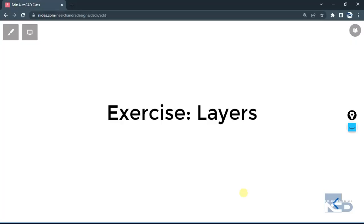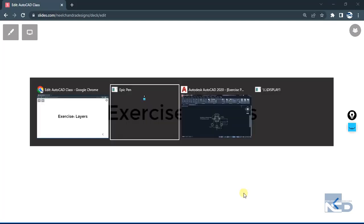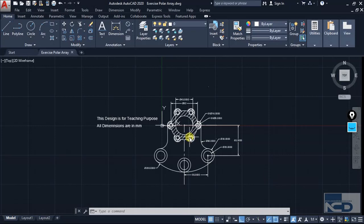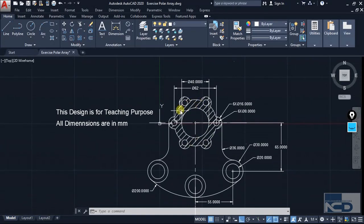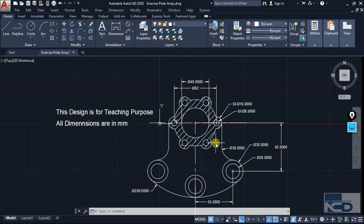Hello and welcome to another lecture of this AutoCAD series. In this lecture we are going to see one exercise on layer. We are going to start AutoCAD and work with this diagram. In the previous exercises we added up the time instance, and I have added some more things like a hatch and some text for teaching purposes. All time instances are in mm.